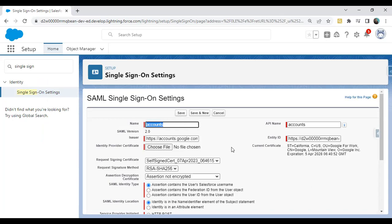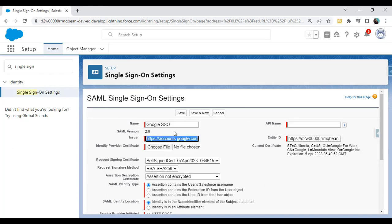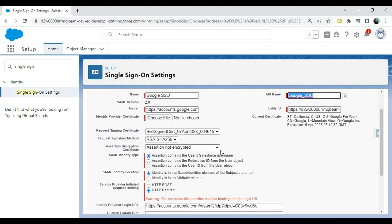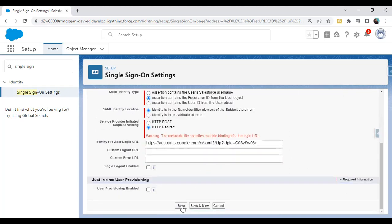After uploading the file, change the Name to 'Google SSO' and update the API Name to 'Google_SSO'. Leave the rest of the settings as they are. The one setting to check is the SAML Identity Type — select 'Assertion contains the Federation ID from the User object'. This is what we will configure in the user record. Check that option and click Save.